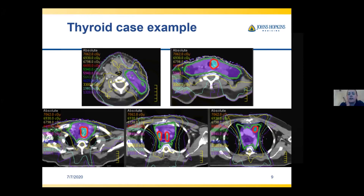My standard thyroid fields stop around the arch of the aorta, not just at the manubrium — sometimes a little more inferior. For a well-lateralized case I'll actually do unilateral treatment sometimes for thyroid, which no textbook will say to do but it really does help with toxicity.